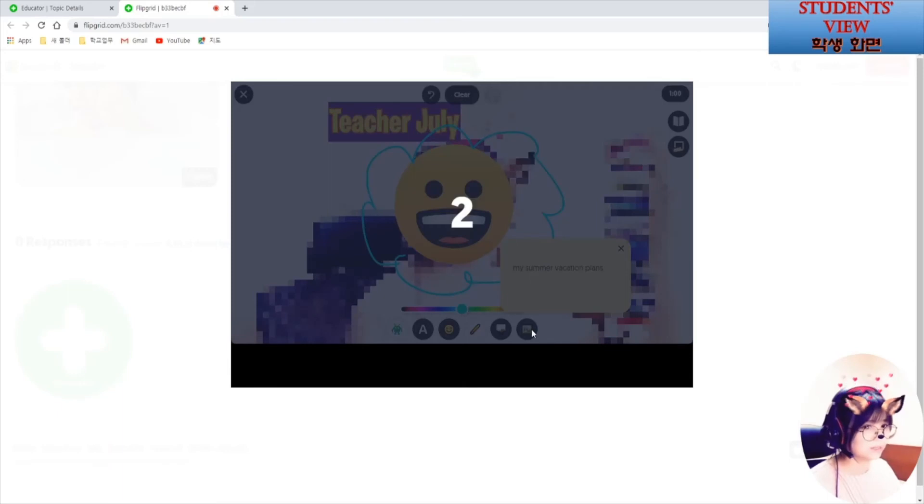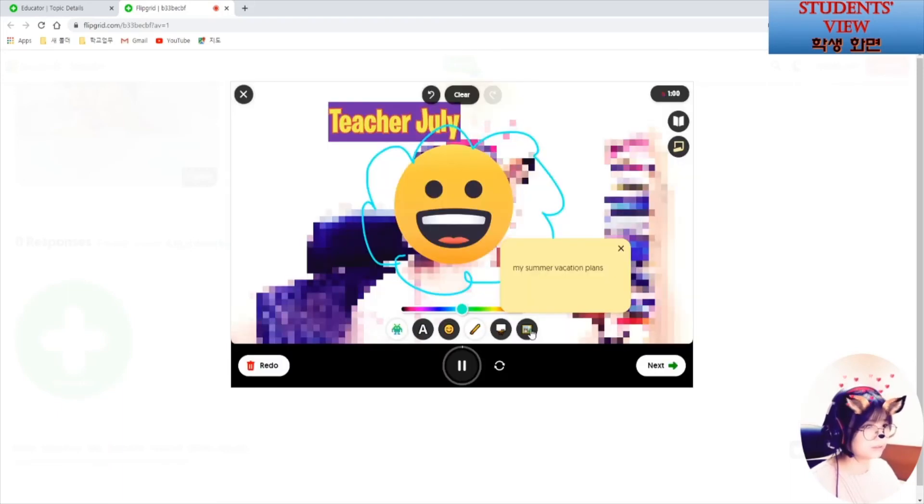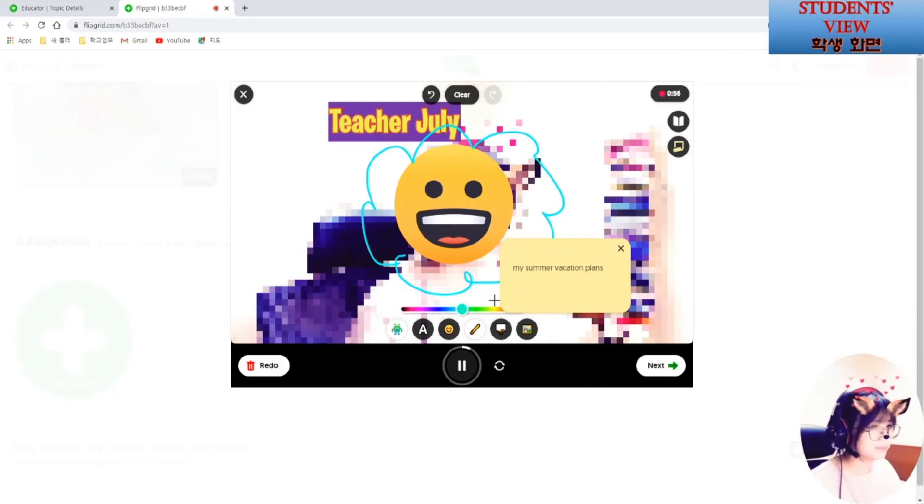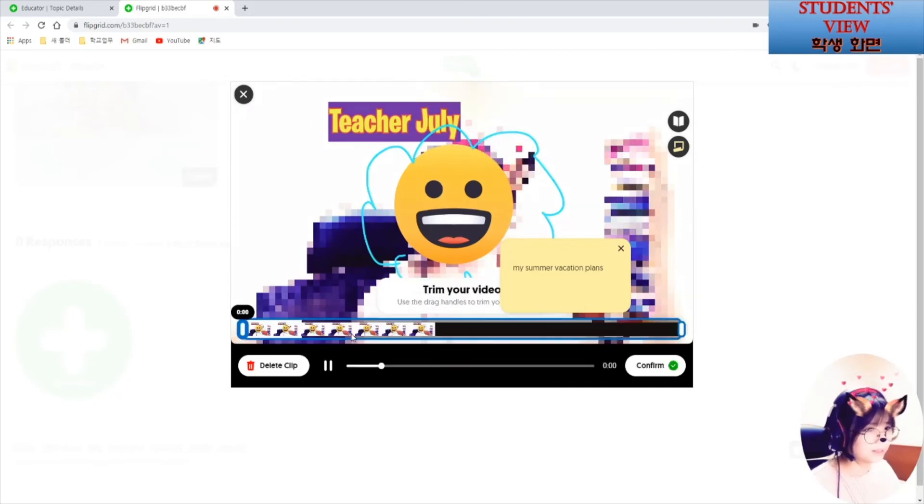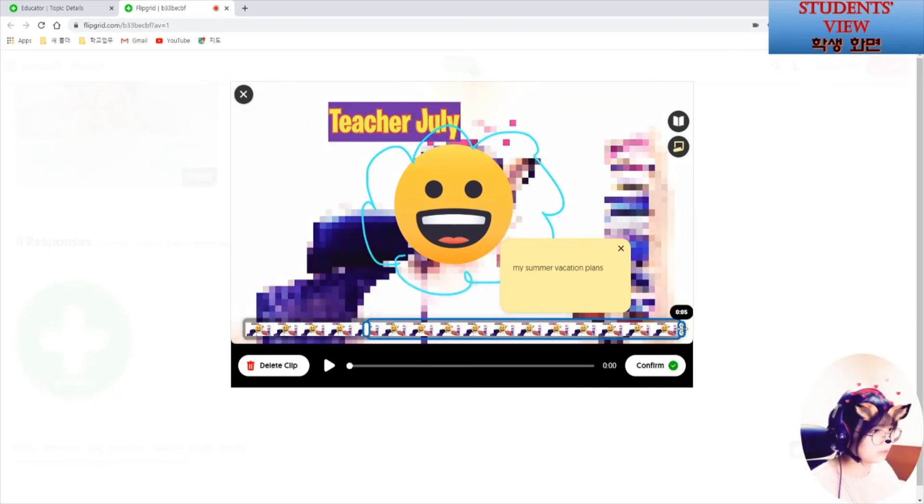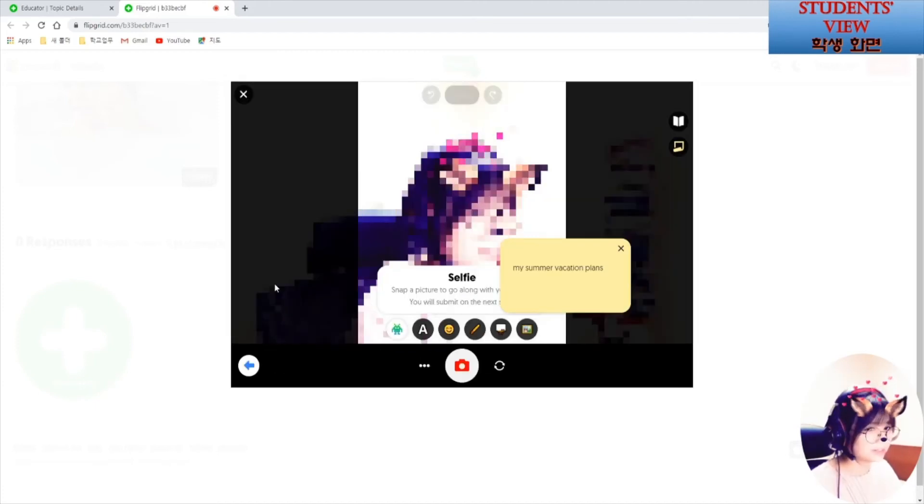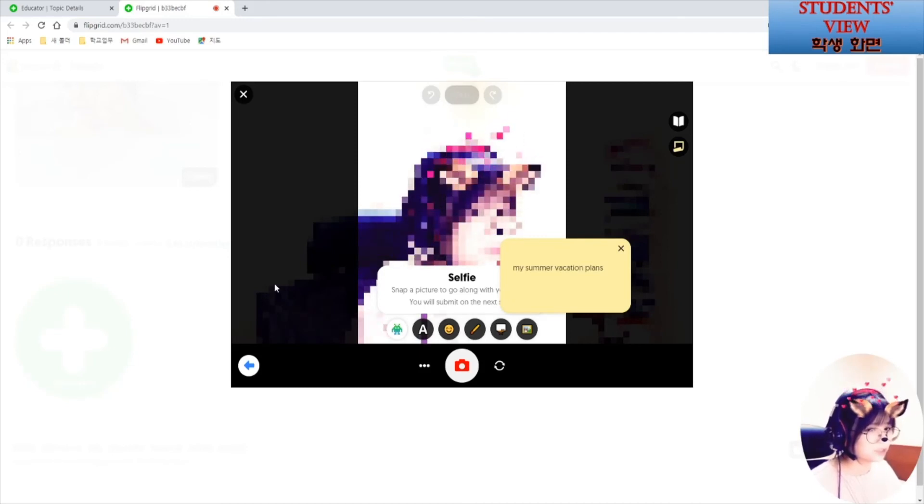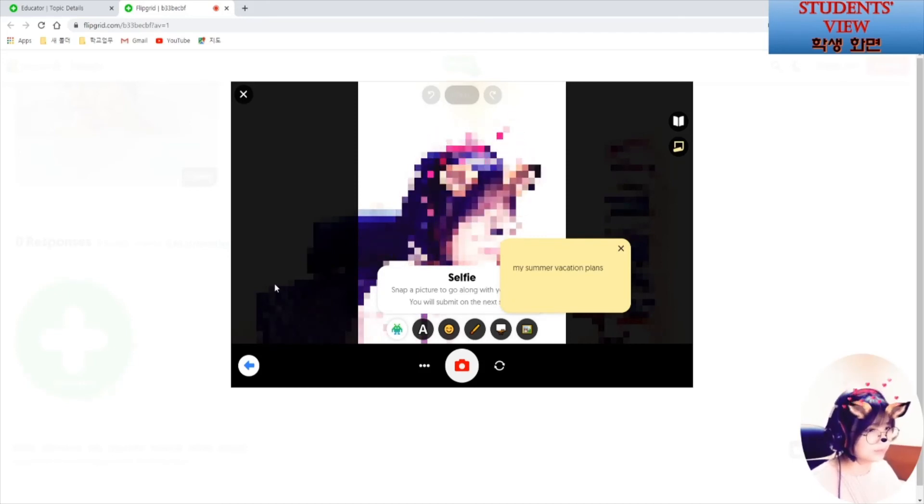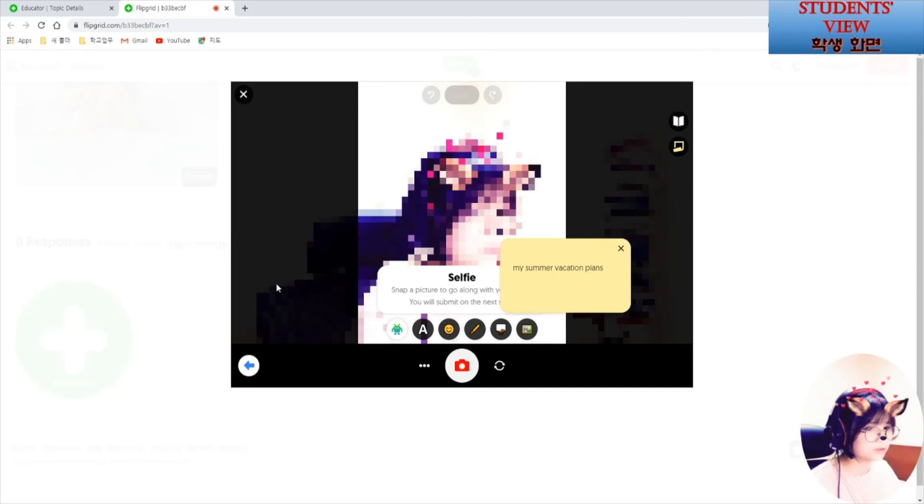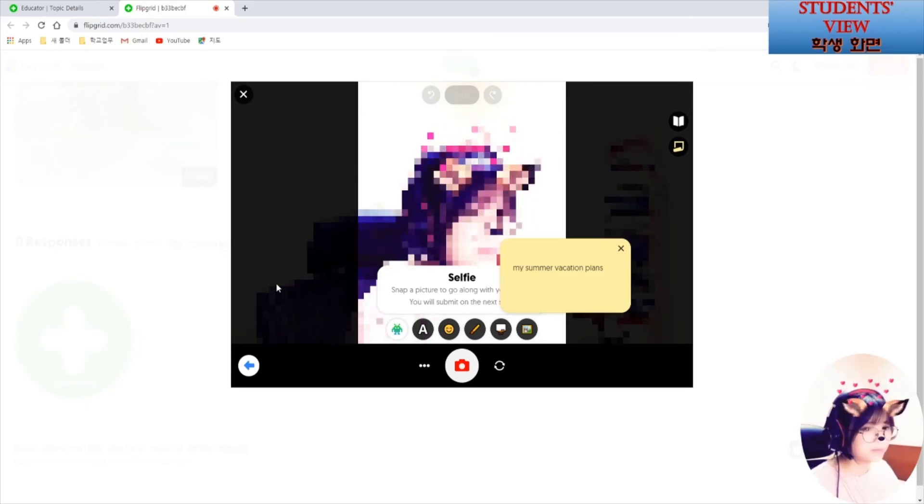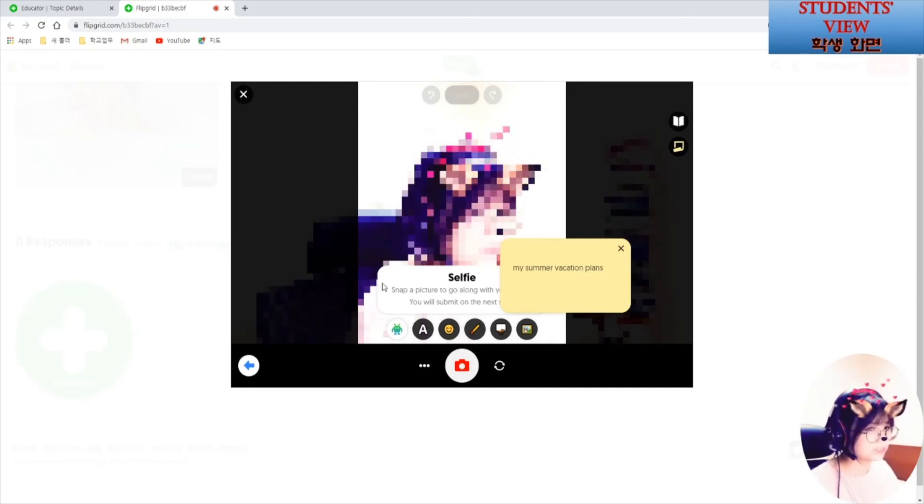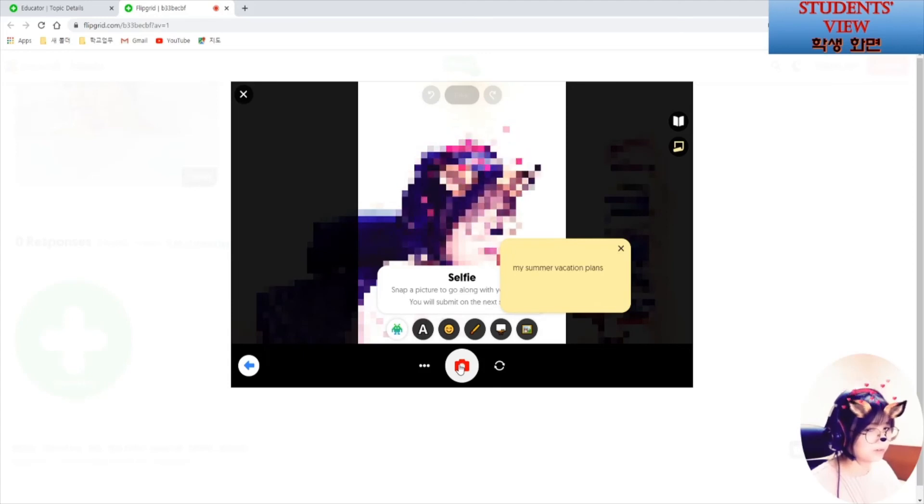And there is a countdown. I will talk about my summer vacation plans. You can trim the video if you want to like this. And for the last part, students are going to take a quick selfie. This selfie is going to be a thumbnail for their video. Once you are ready, just click on this camera here.